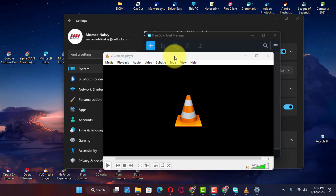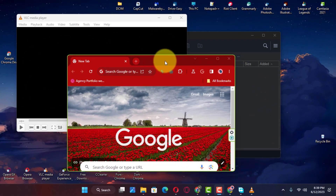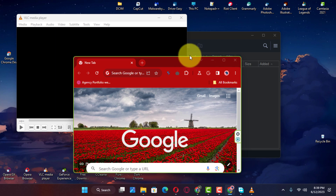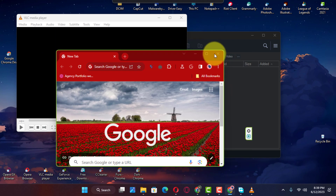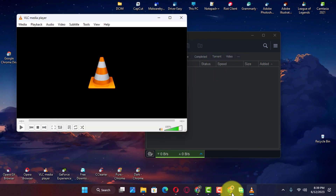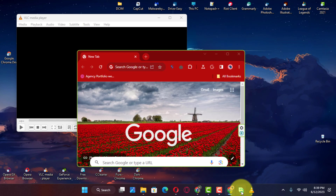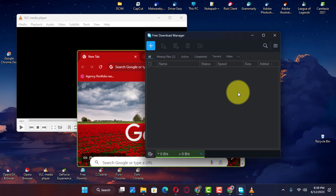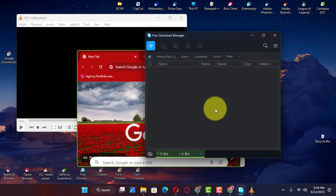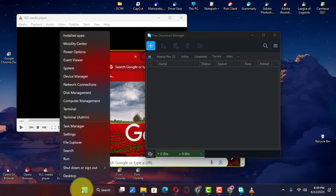In previous versions of the operating system, the title bar window shake feature was enabled by default, but on Windows 11 and later, the feature is disabled by default. However, the Settings app now allows you to decide how to use it. This guide will teach you the steps to manage the title bar window shake feature on Windows 11.